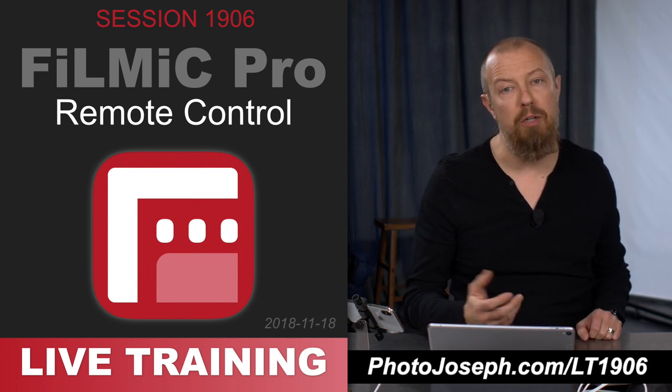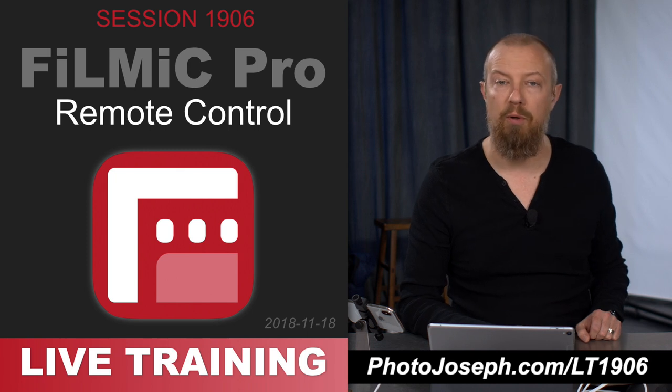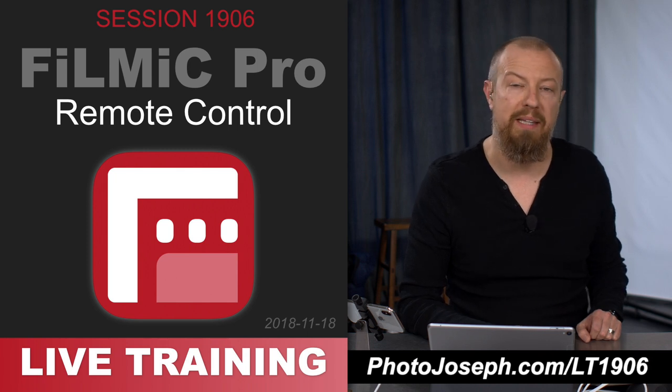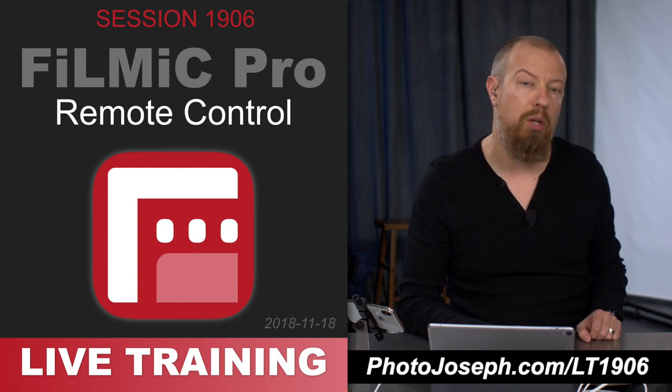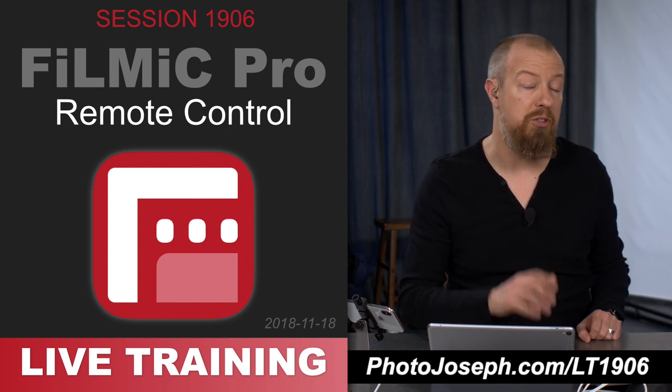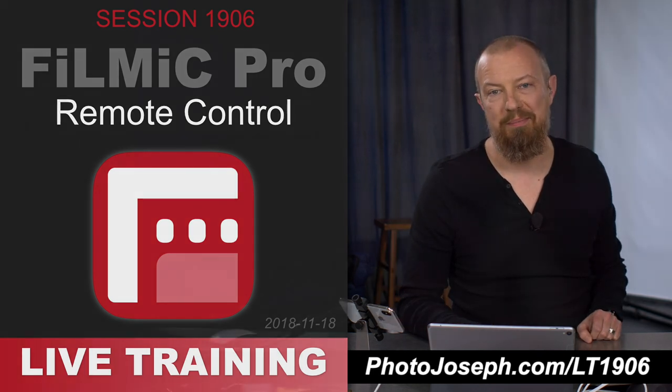To see all of that training, you can sign up as a member of photojoseph.com and that will give you unlimited access to all of the live training for not just this session, but all other apps that we've looked at in the past. We'll see you around.